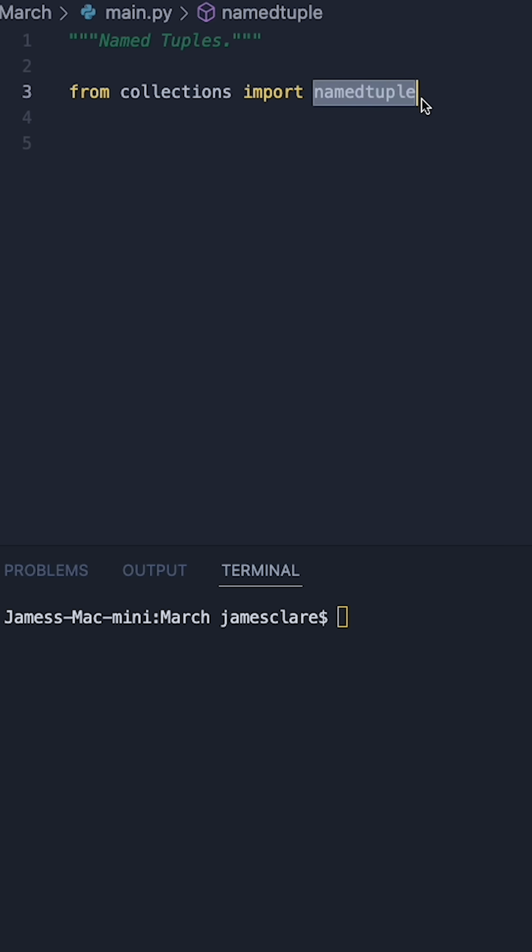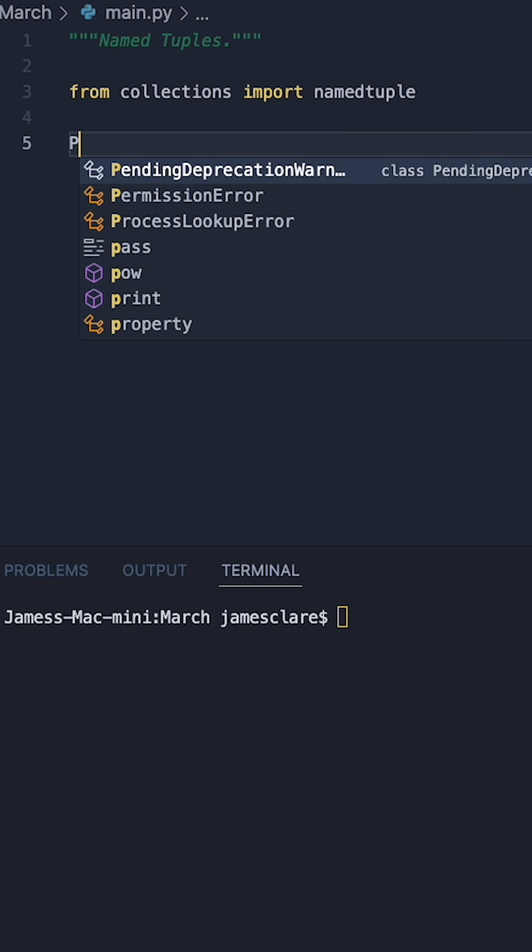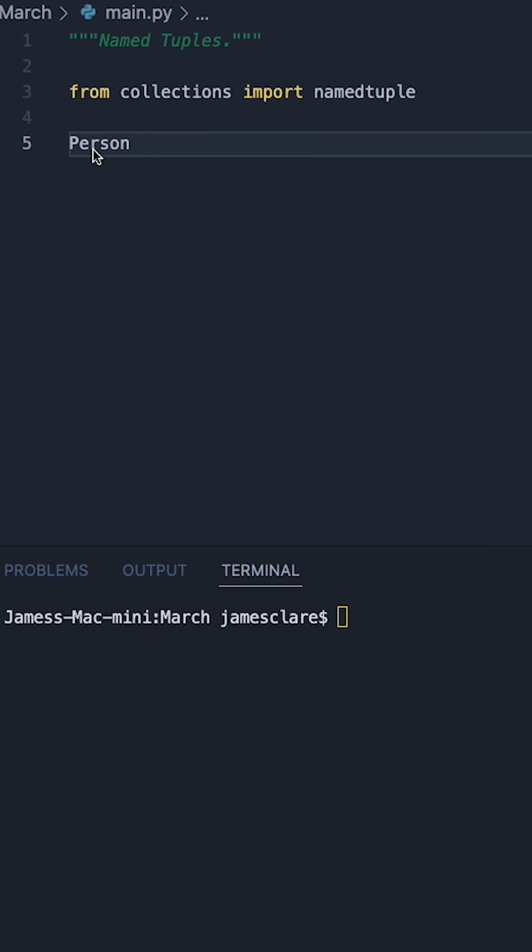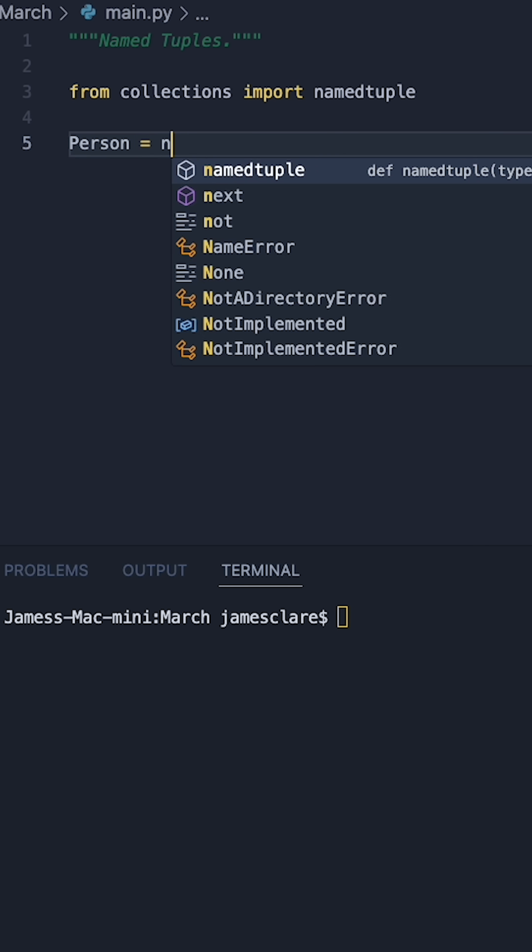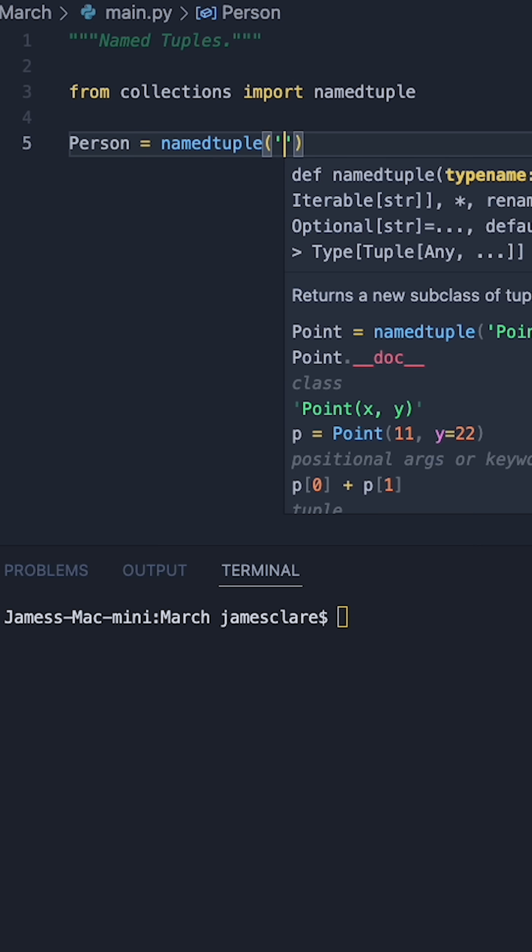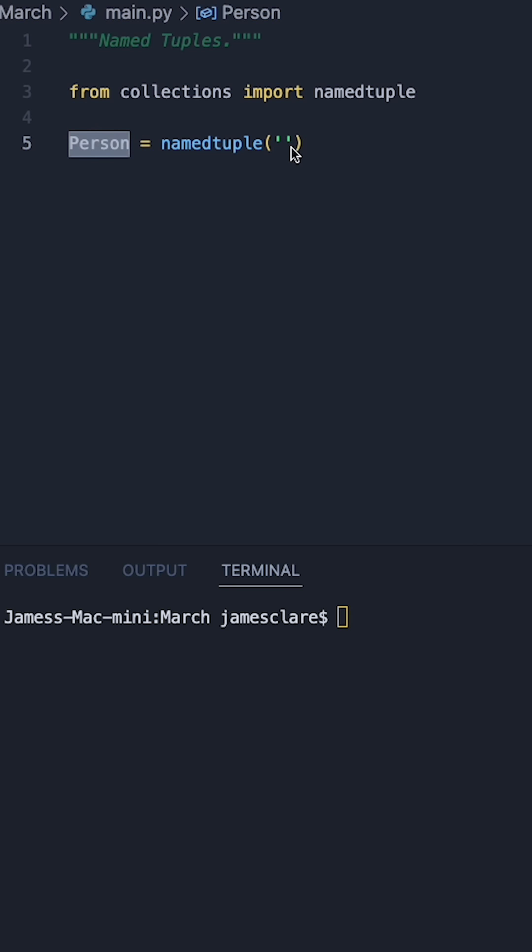Named tuple has been imported from collections. The first thing I'm going to do is define a variable. This is going to be a person. I'm going to do Person with a capital P like this for now, and I can then say this is going to be a named tuple, and I need to match this in here. So, I can take Person and put this in here.